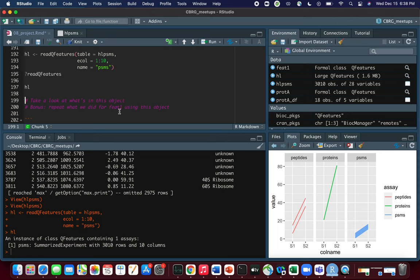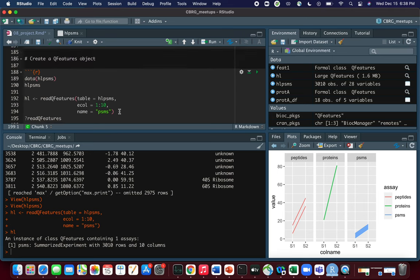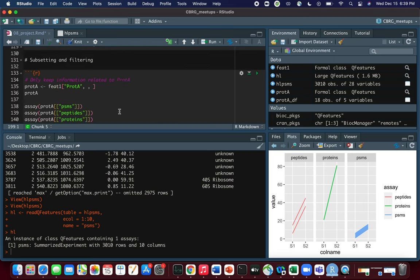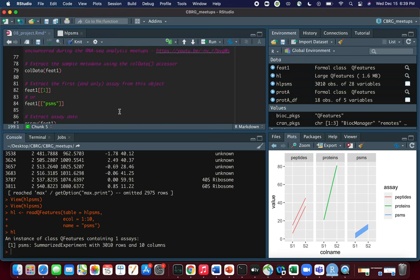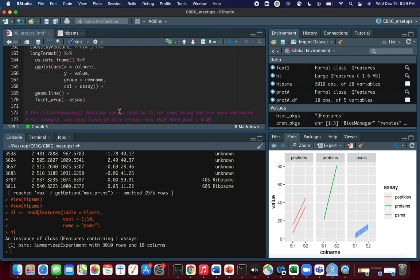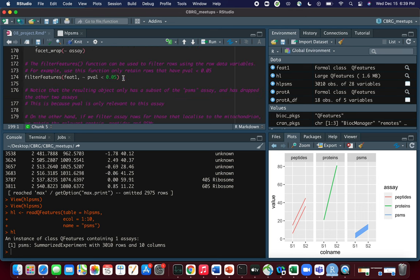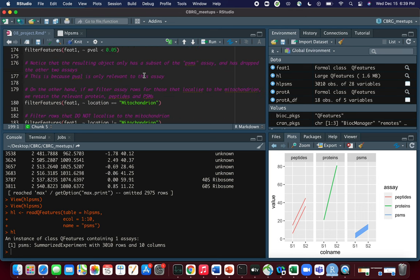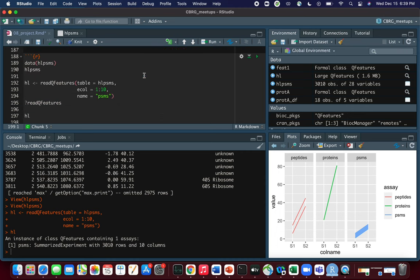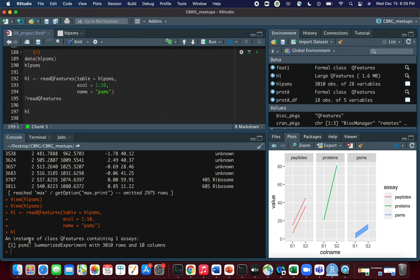As an exercise, you can try to reproduce many of the things we did today using this new hl object. At the very least, inspect its colData and rowData. Thank you for your attention.